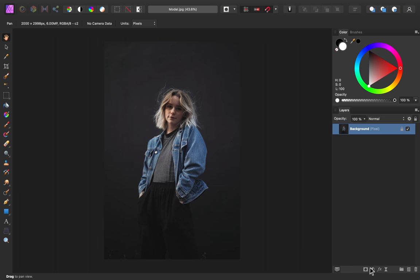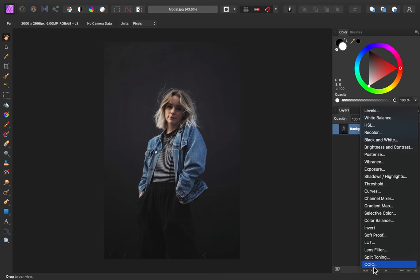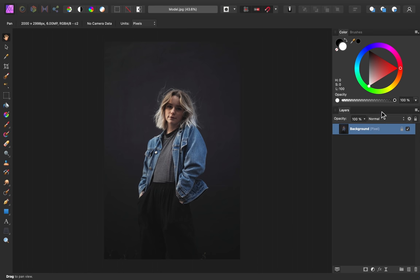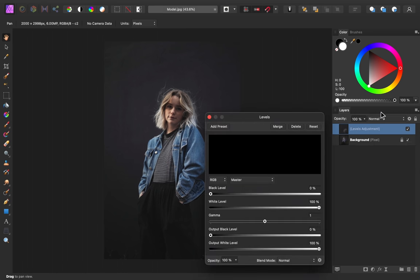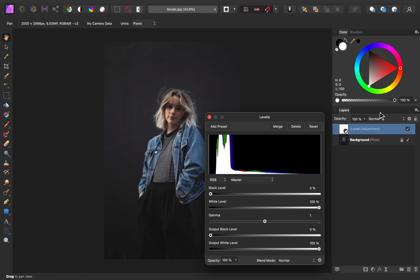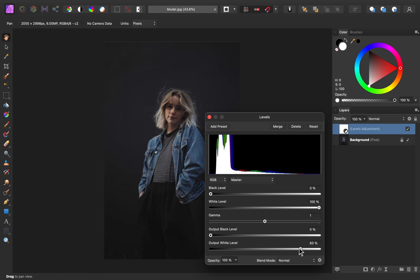To do this, I'll come over to our adjustments, and I'm going to apply a levels adjustment. To make this whole image look darker, I'm going to decrease the brightness of our highlights. To do that with levels, all you need to do is lower the output white level, so I'm just going to click and drag on this slider, and I think around 70% looks pretty good.